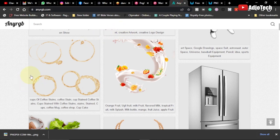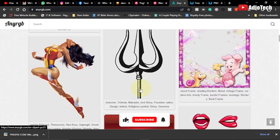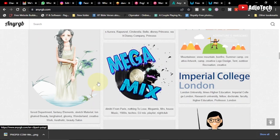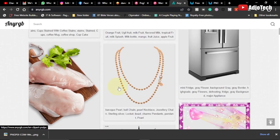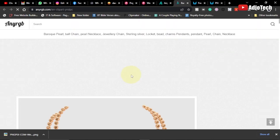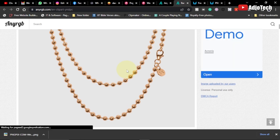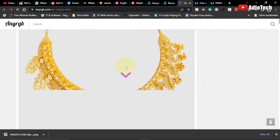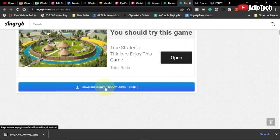My fourth website is nargb.com. This website also allows you to download free PNG images for use in your design. The links will be in the description. Say I want a necklace image — I go ahead and click to open it. When you download it, it's going to be a PNG with a transparent background. It also shows you related pictures. I can click on any of those, open it up, and locate the download button.